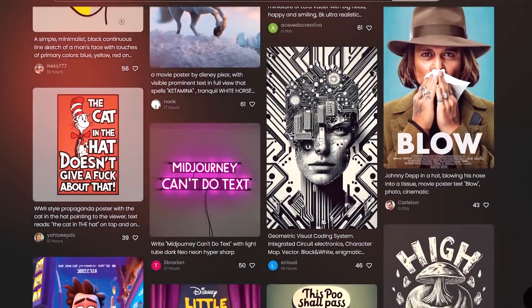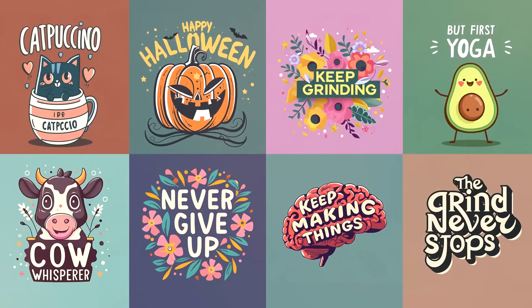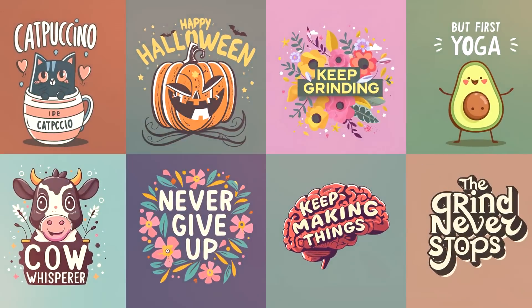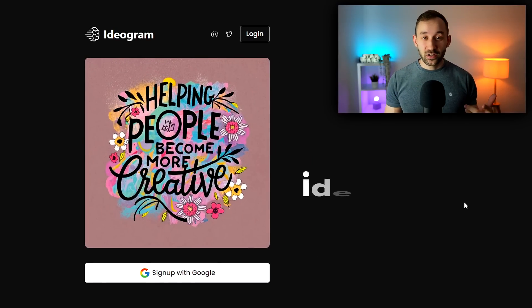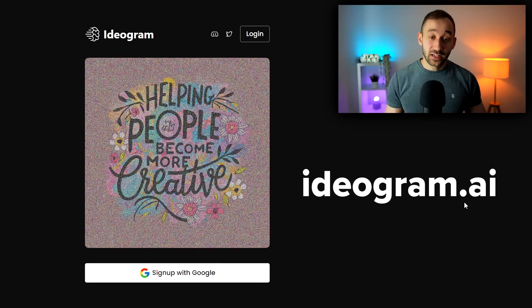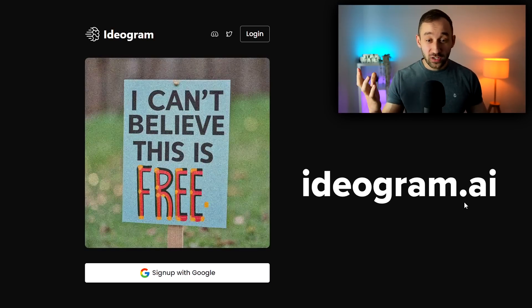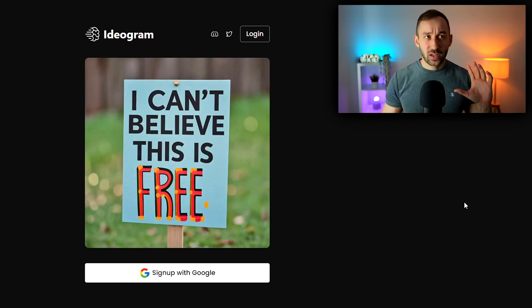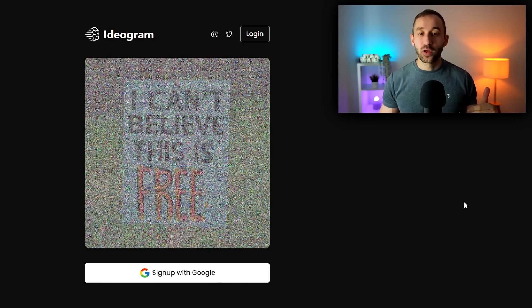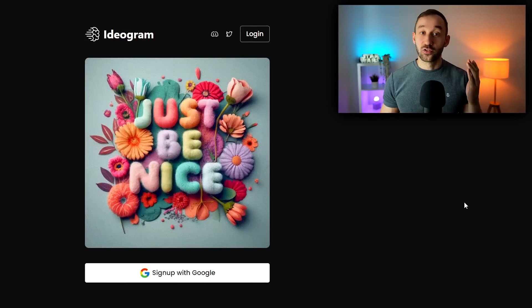There is a new AI tool out there which can help you generate t-shirt designs with text. In this video I'll show you how to use it. The first thing you need to do is go to ideogram.ai — I will leave a link to this in the description. It is currently free to use and there is a bit of a waitlist when you sign up, but in my case it only took a few days to get access.